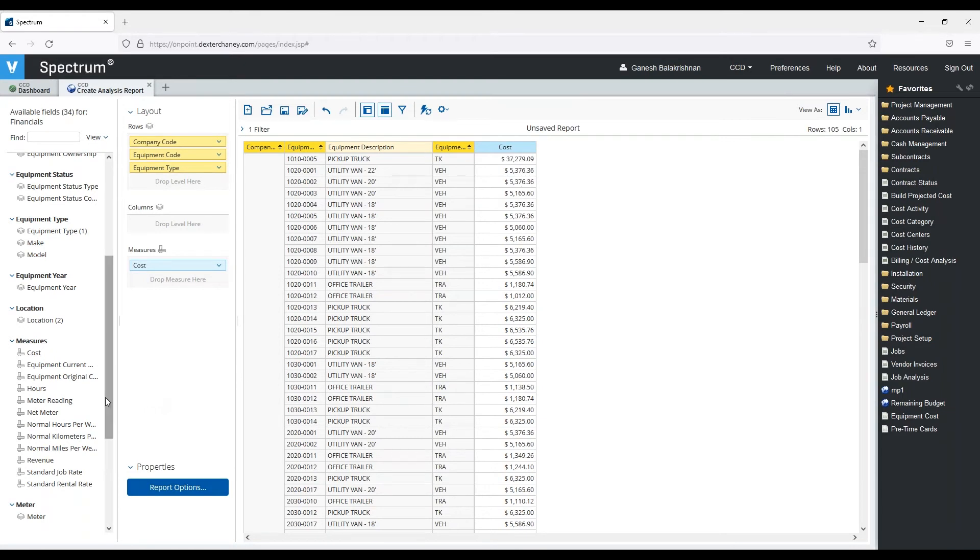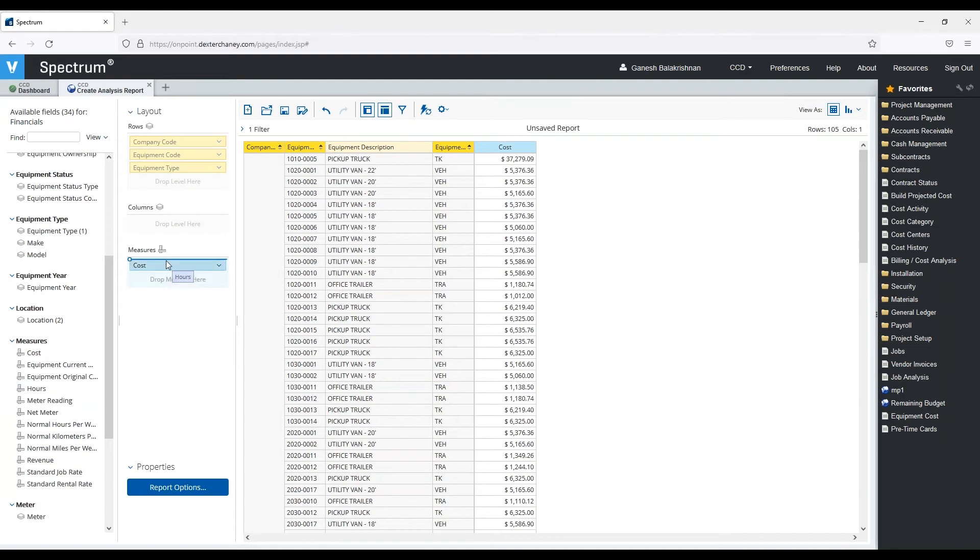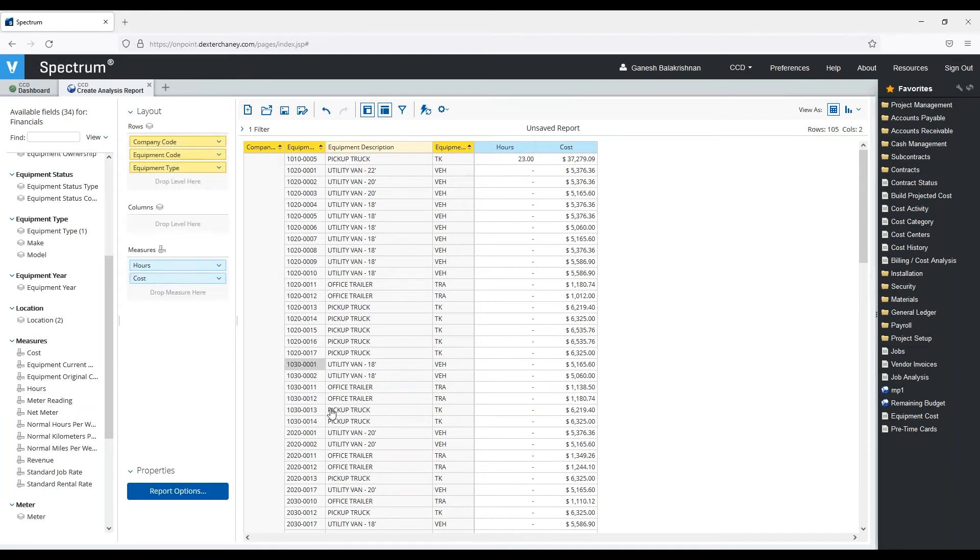So now you can see that all the cost for each piece of equipment is going to show up. Let's say I want to add the number of hours as well that this piece of equipment has been used. I'm going to drop that ahead of the cost, and that'll show me any hours that has been used for that piece of equipment.